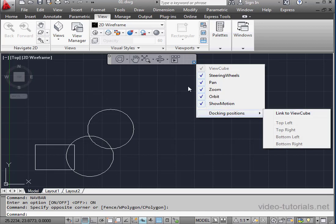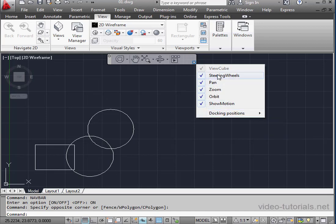Here we can select Available Tools for the bar. Anything checked is currently showing. Some of the tools we're familiar with, like Pan, for example.